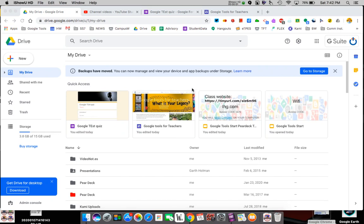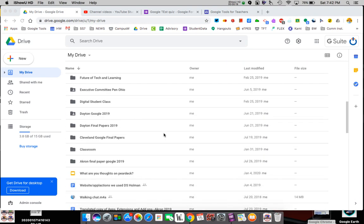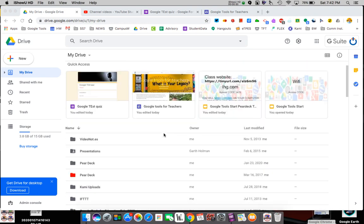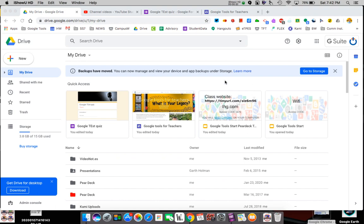Now that you've built a Google Form or two, your Google Drive will be starting to show some things. Hopefully you have a quiz you've built, maybe a Google Slideshow that we did as a group, maybe you're starting to build a couple Google Docs.